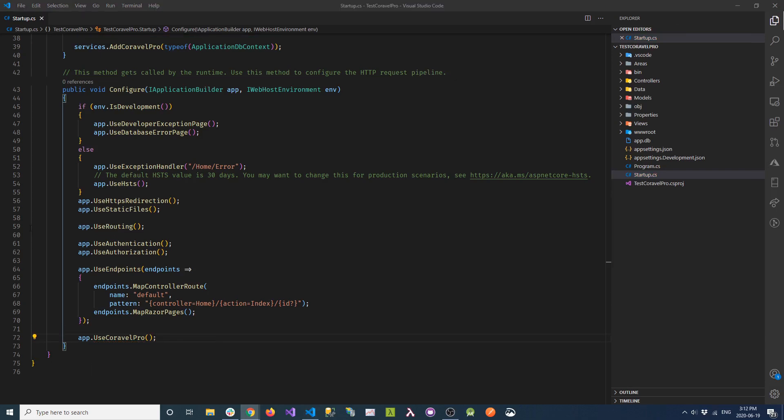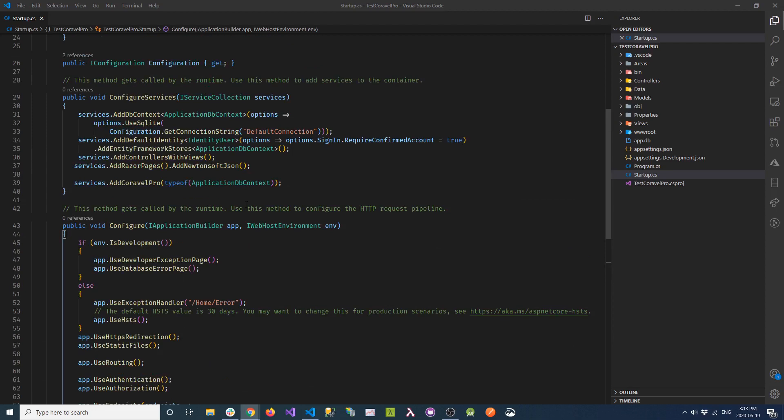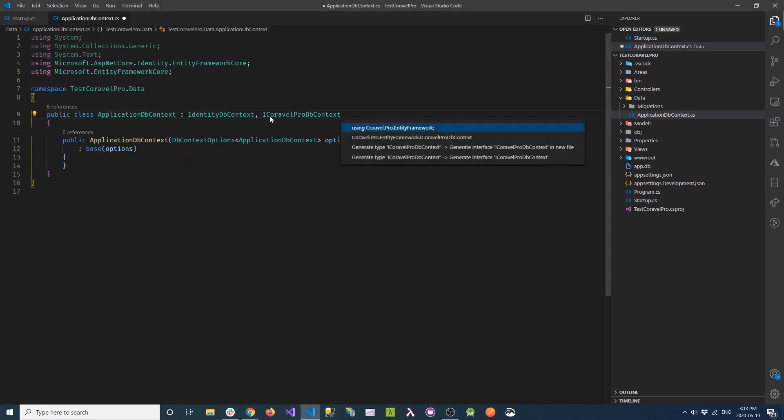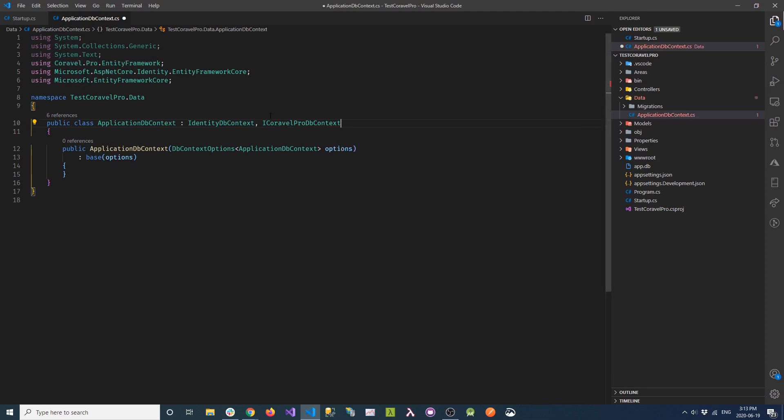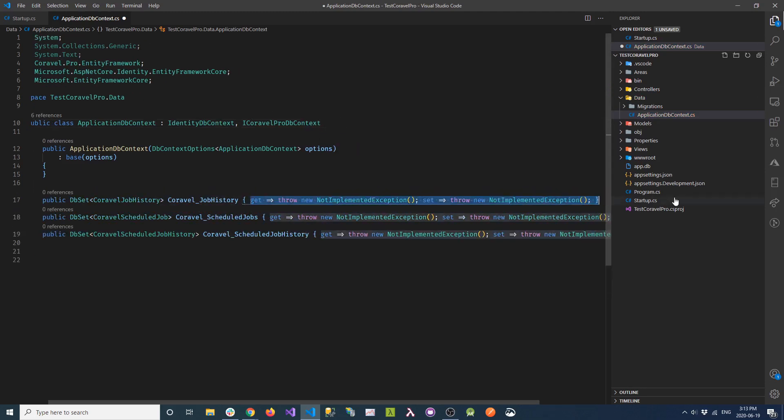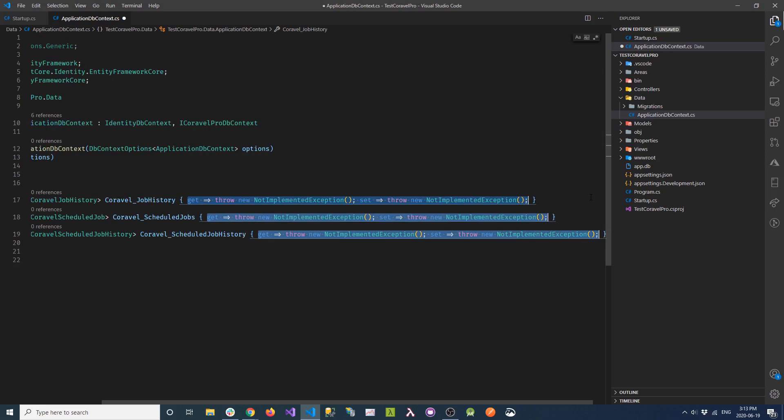Next, we'll go into our EF Core context and add a few things that Coravel Pro needs. For our DB context, we'll implement the ICoravelProDbContext interface and stub out all the required properties.